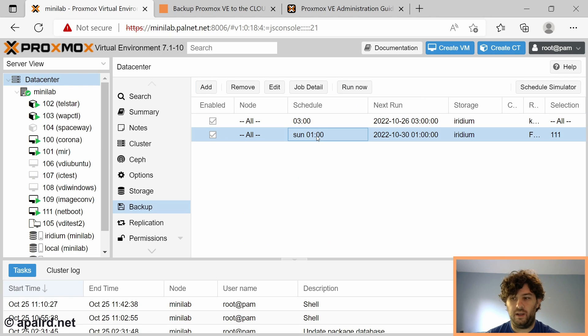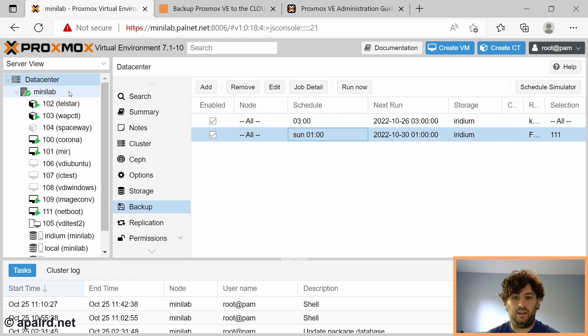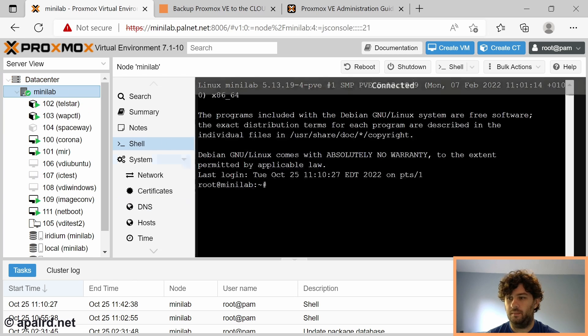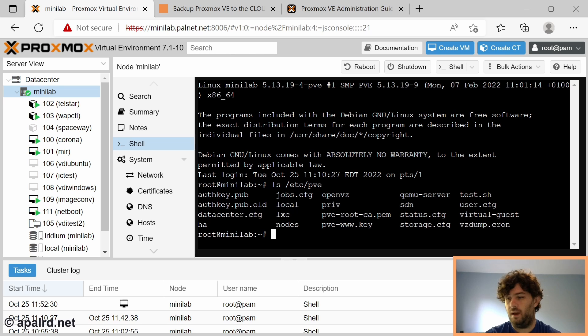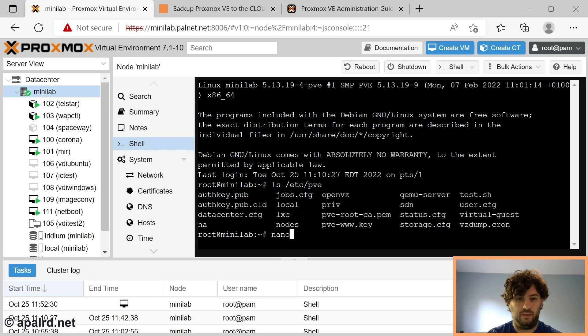So now I have this created here. Let's go into the console and see what that looks like in the actual vzdump config. That configuration is stored in /etc/pve, and it's called jobs.cfg.